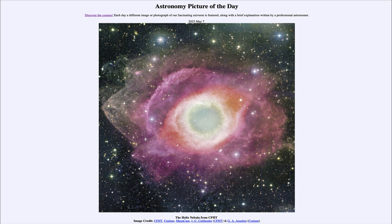The white dwarf, on the other hand, will remain and will just slowly cool off over time, not changing again. So that was our picture of the day for May 7th of 2023, titled the Helix Nebula from CFHT. We'll be back again tomorrow for the next picture, previewed to be a dancing galaxy. Until then, have a great day everyone, and I will see you in class.